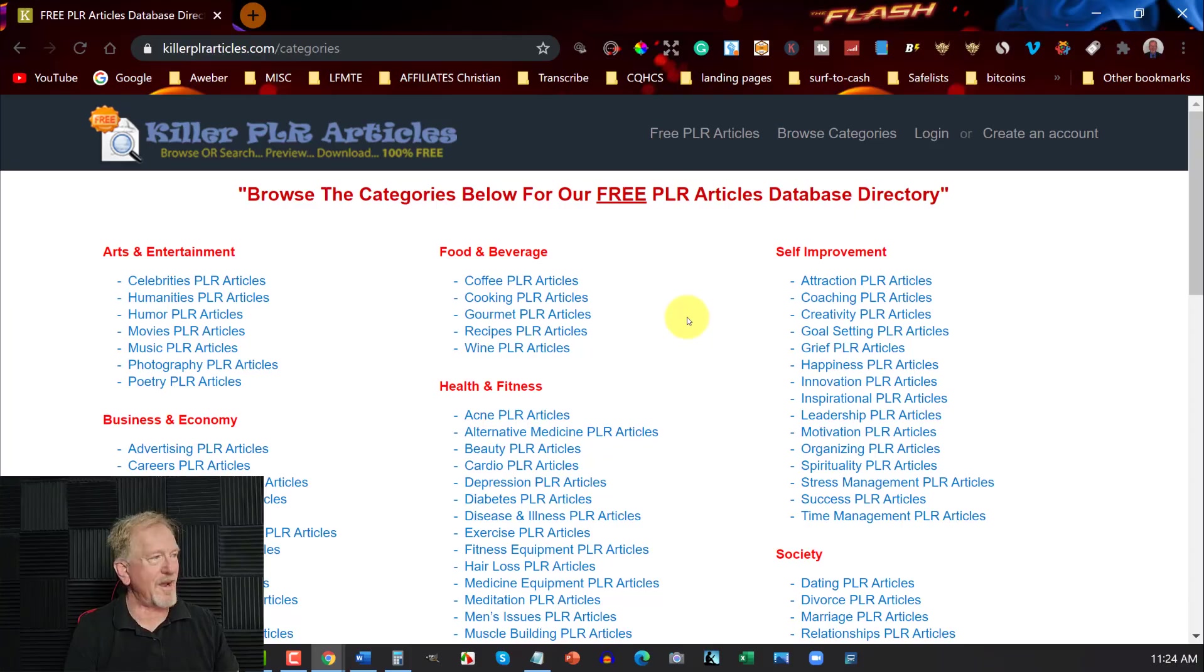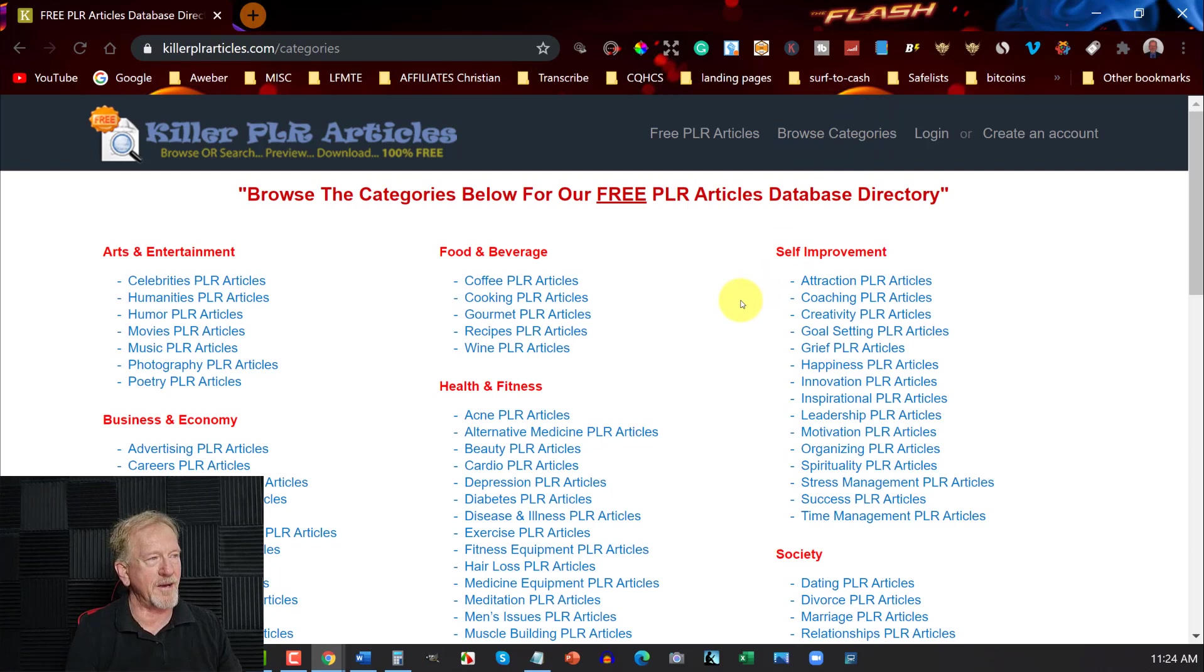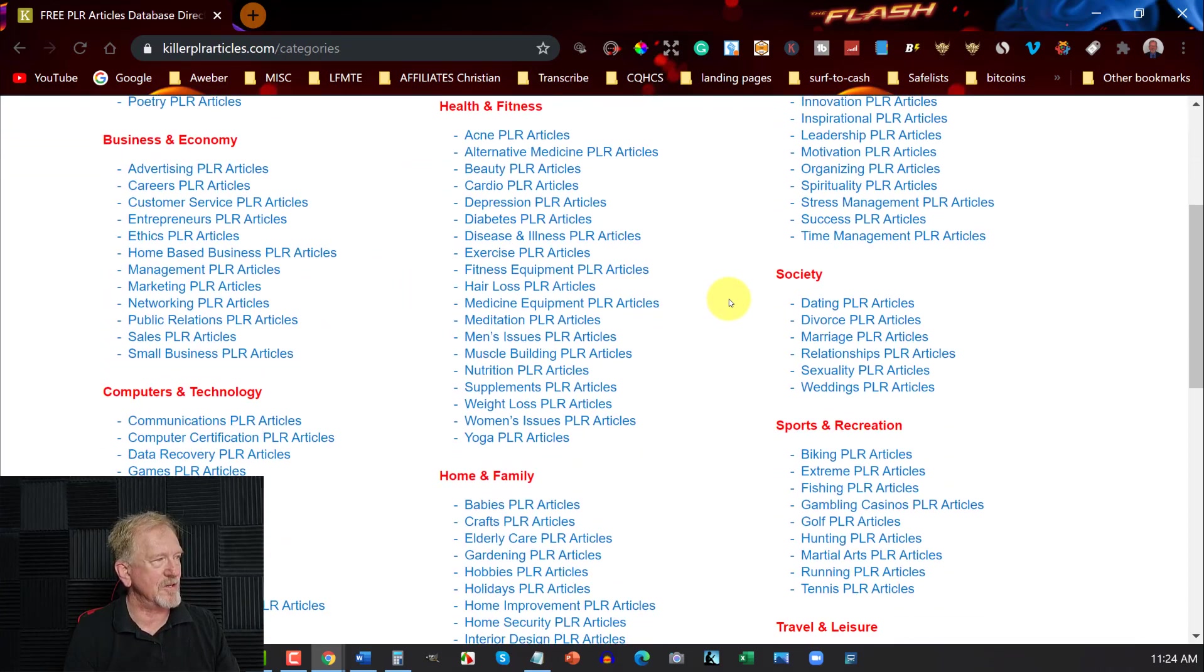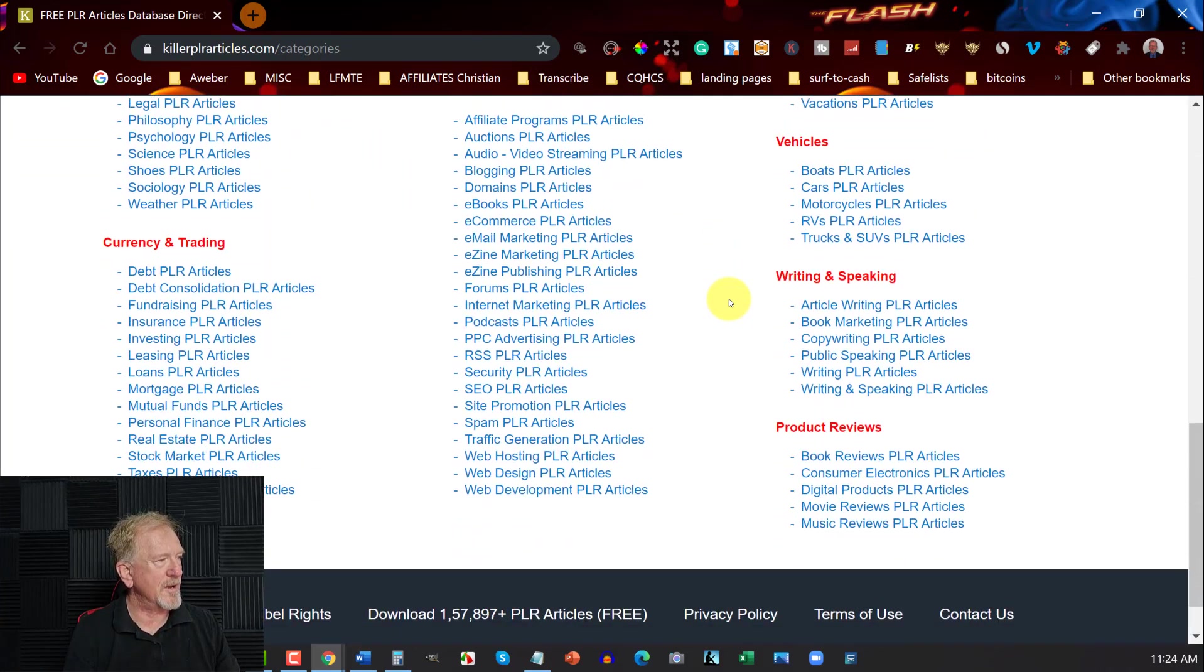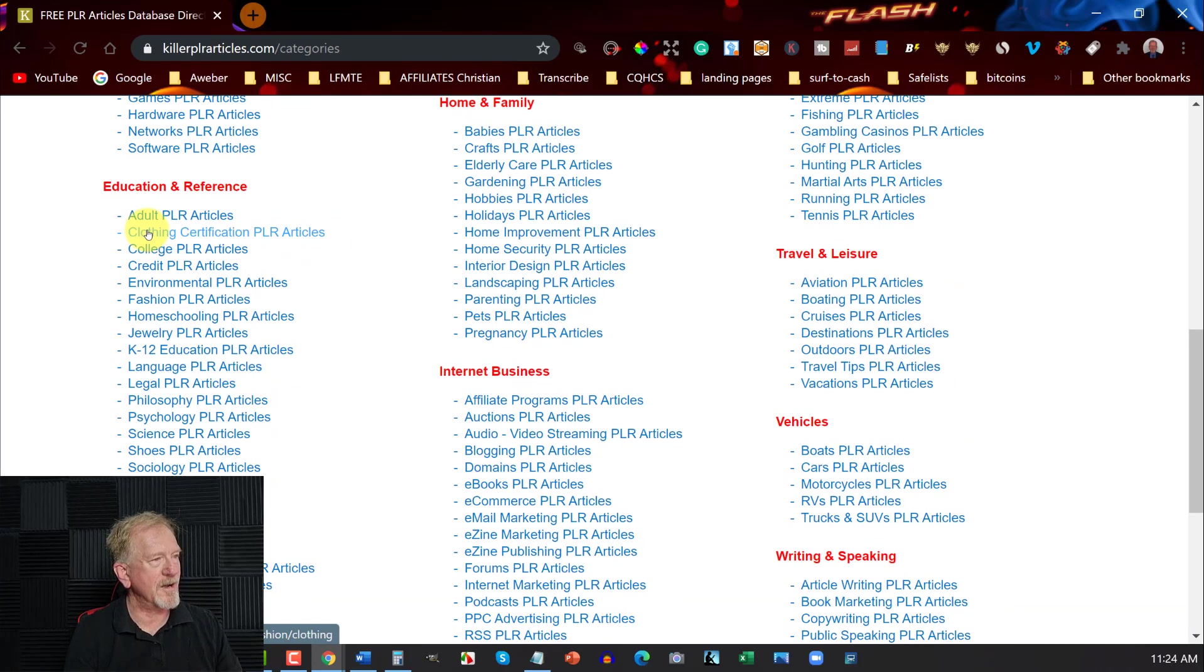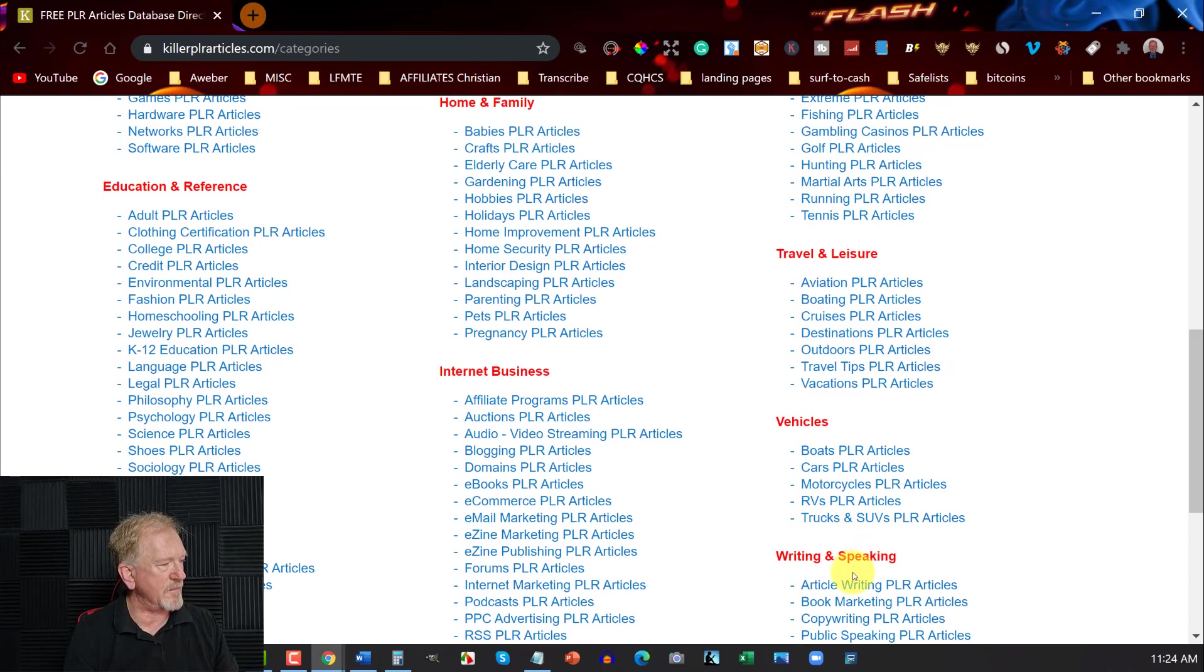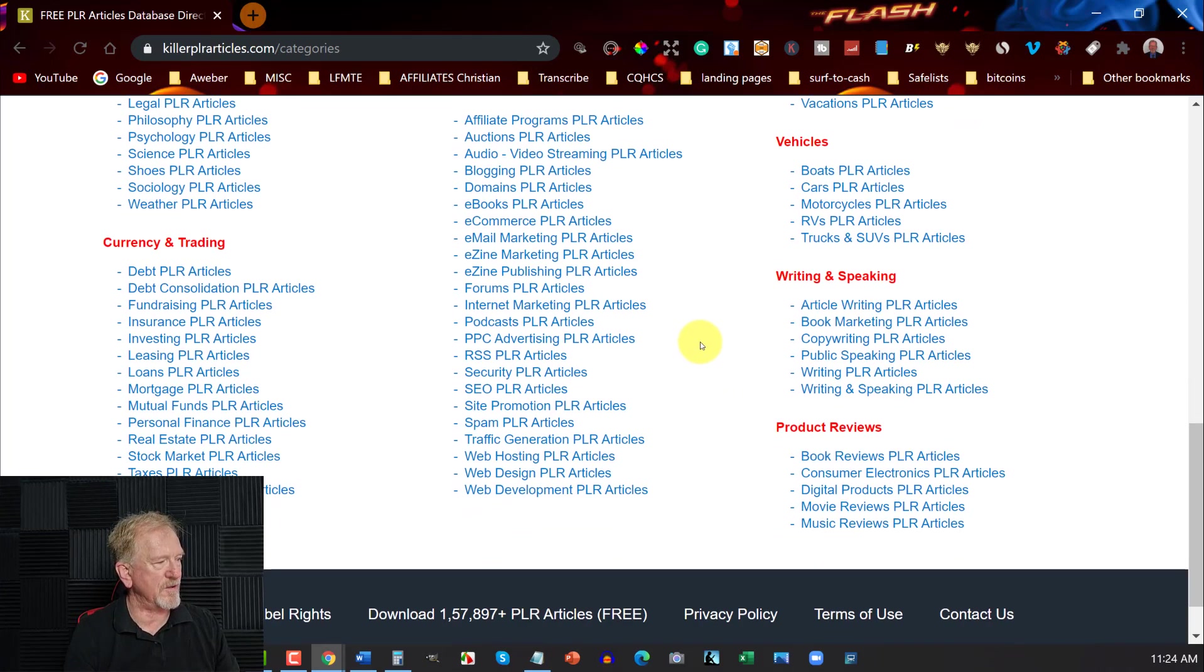In this one, we're in the category section of Killer PLR Articles. Now, as you can see, these guys have a massive range of various things you can look through. Now, over here, you've got your traffic generation PLR, you've got a whole bunch of different things. You've got education and reference, currency and trading, travel, leisure, vehicles, writing, speaking. You've got a huge range of different things you can choose from. Let's go over here and just click on one of these for a second. Have a quick look at that.